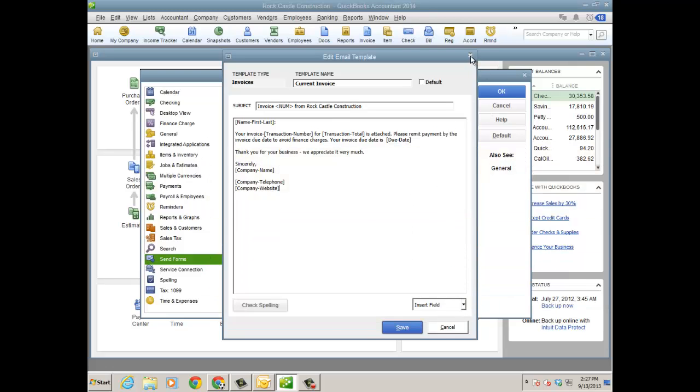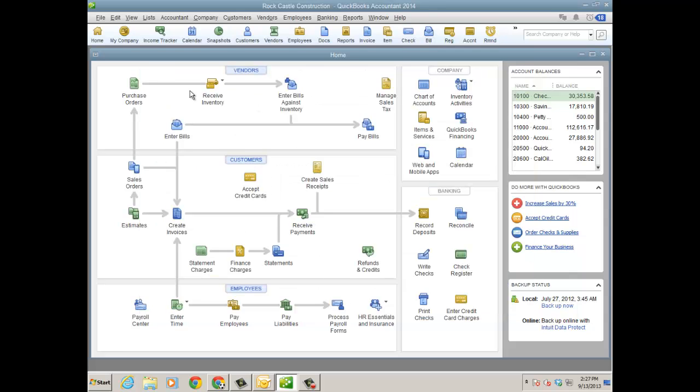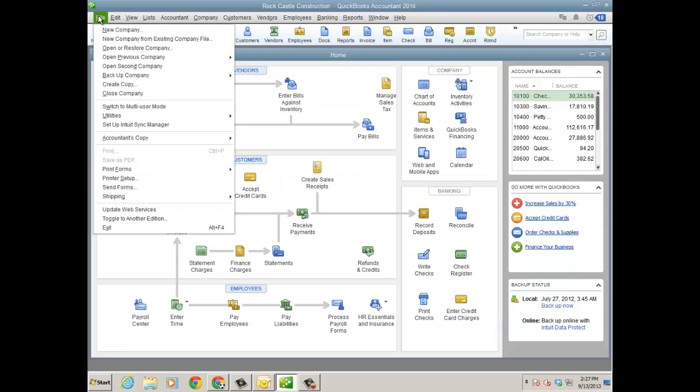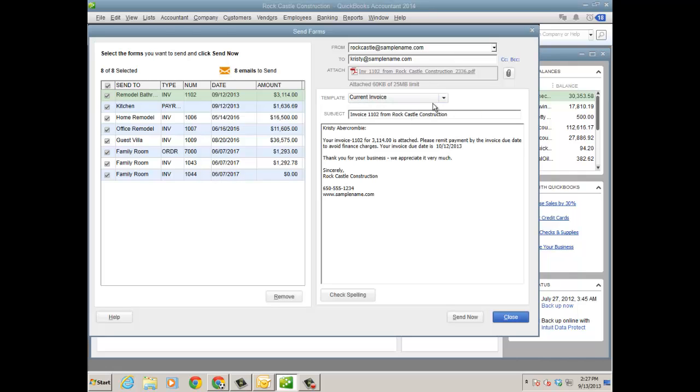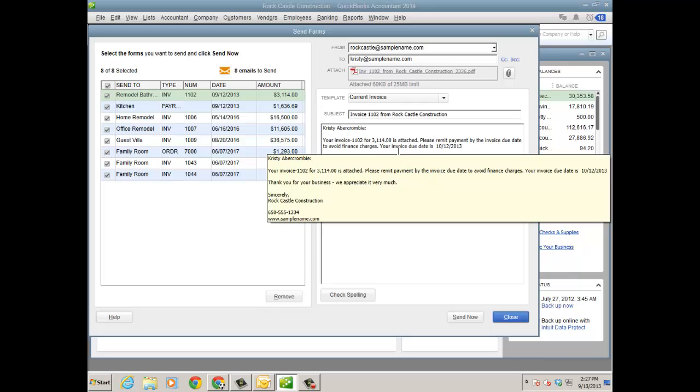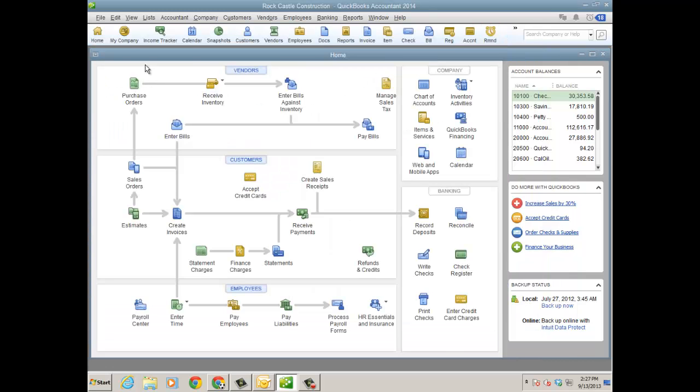And where that comes into play is when I go ahead to file send forms. And I'm going to change it from current to basic, actually it's on the current invoice. You see, your invoice due date is. So based on the due date on the invoice, it'll be there. So there's a lot of fields that you can go ahead and insert on there. And I'll go back just in case I went too fast.